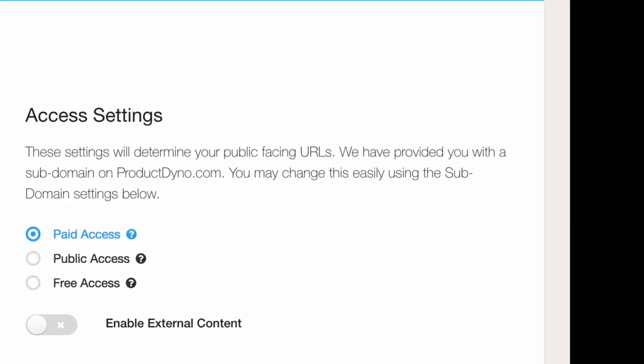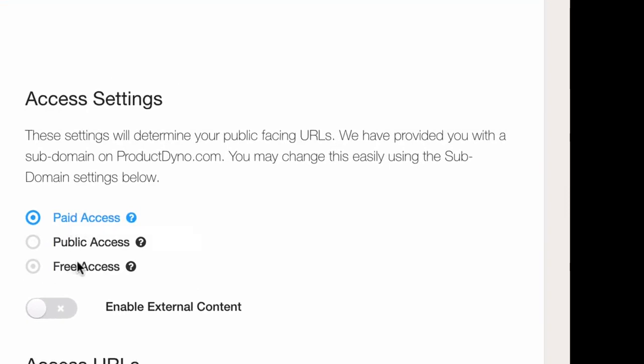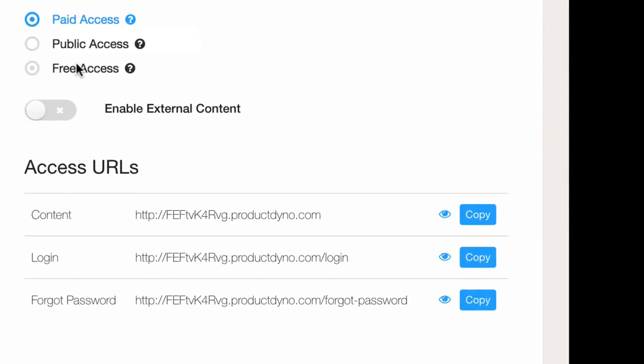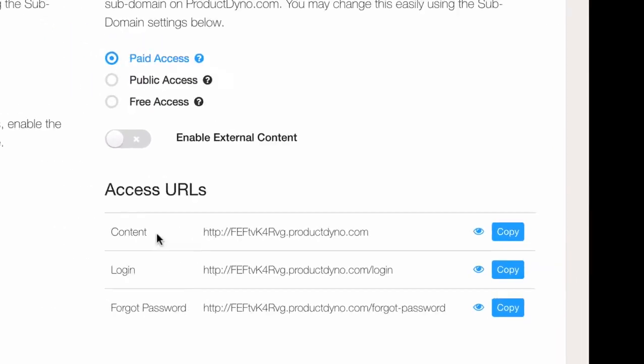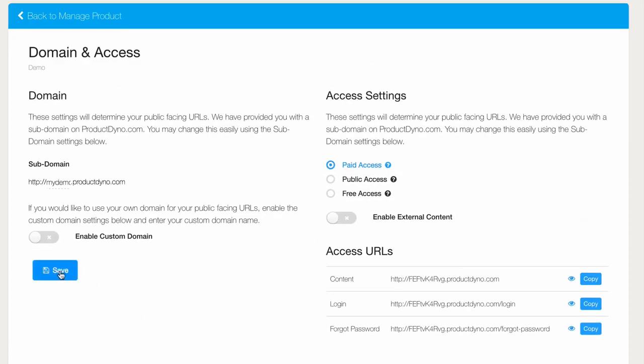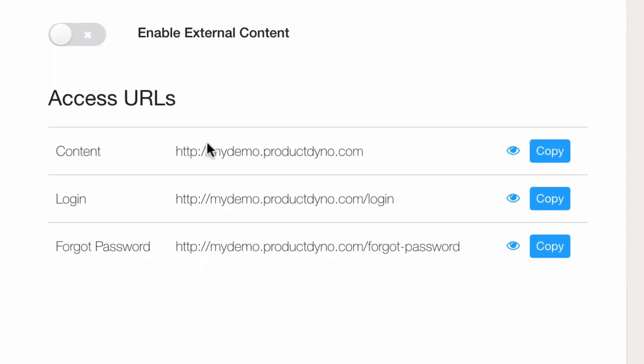But I could easily set it up as a public or free product, and you'll learn about those options later. Notice the access URLs here. Now when I save the product, the access URLs will change accordingly.